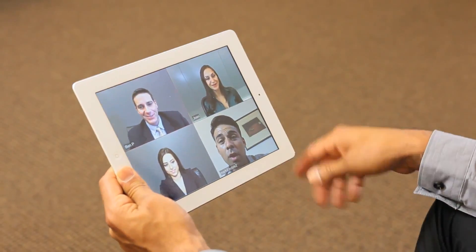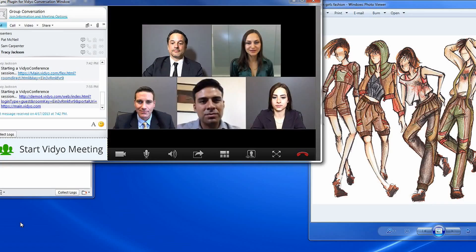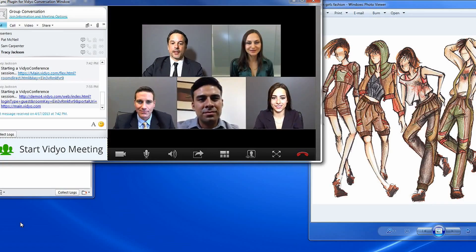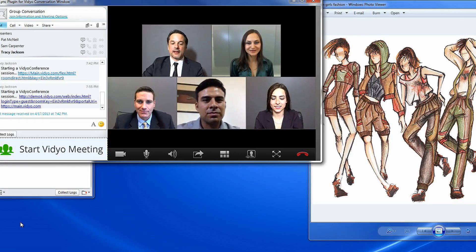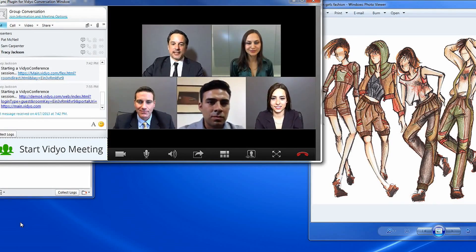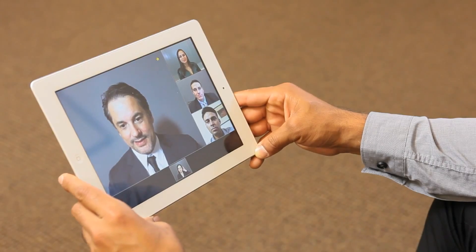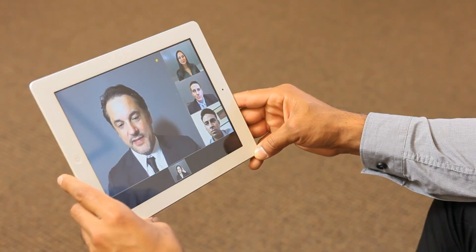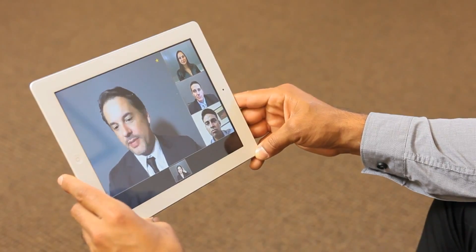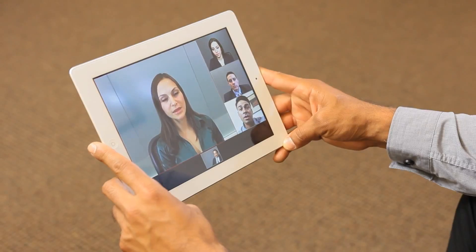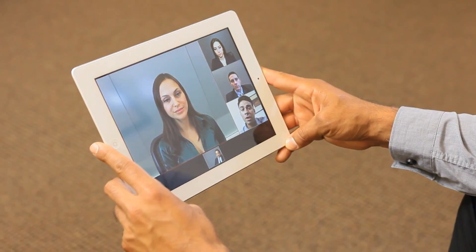Thanks to Video's unique ability to dynamically optimize video for variable networks and devices, users can join the conference from whatever device and network best suits their needs.